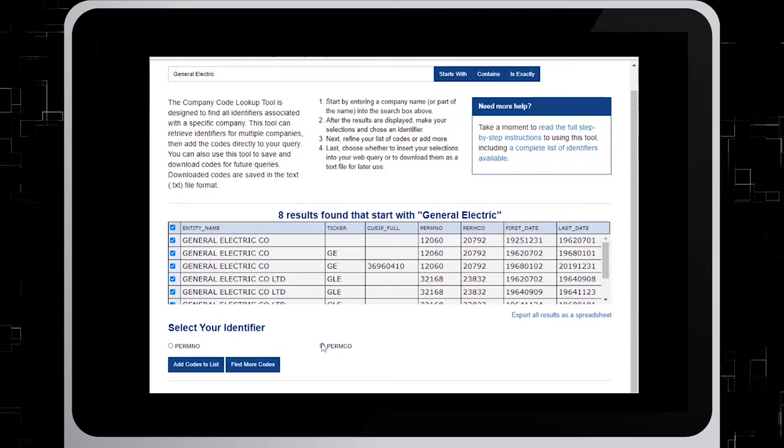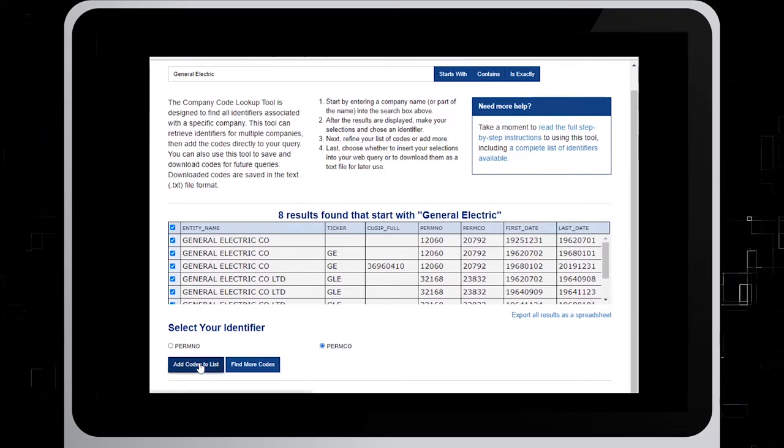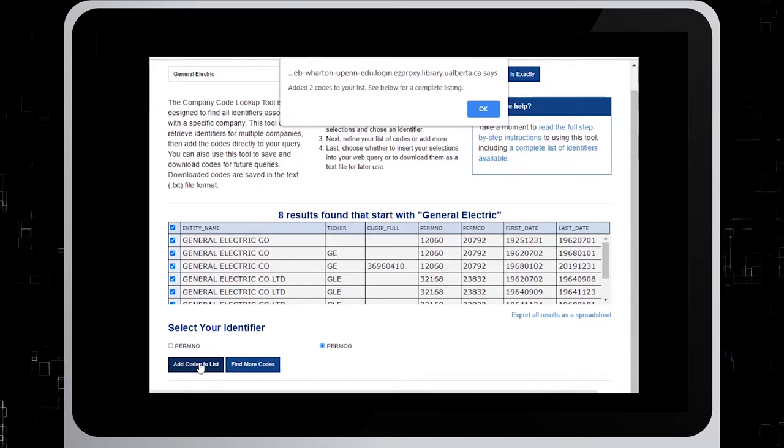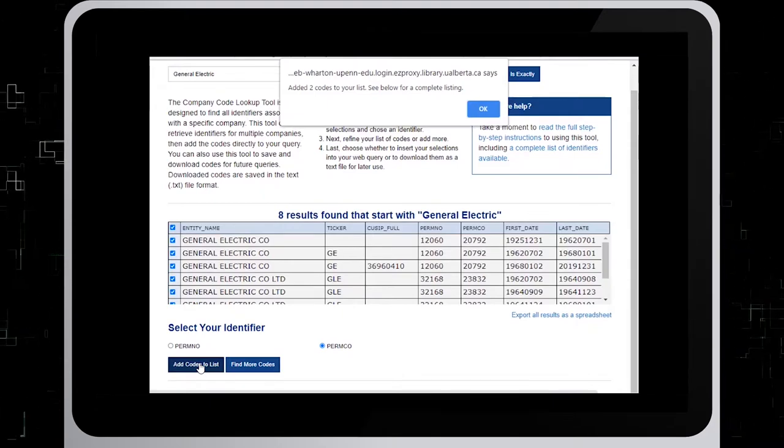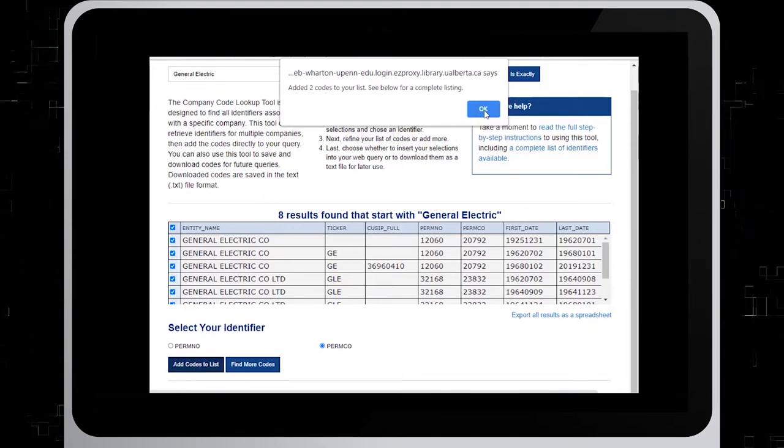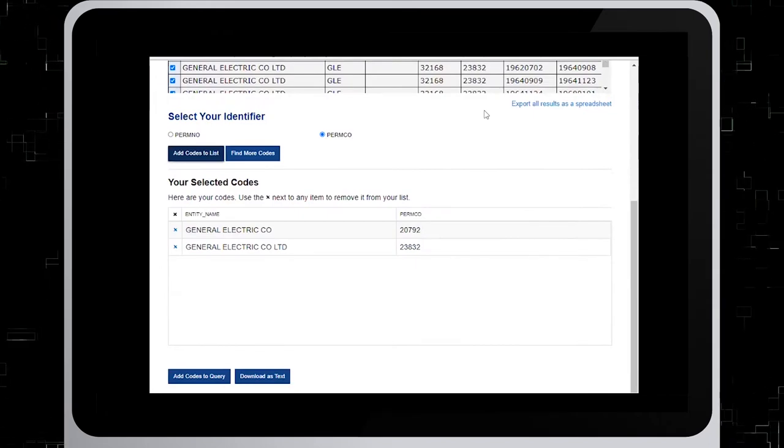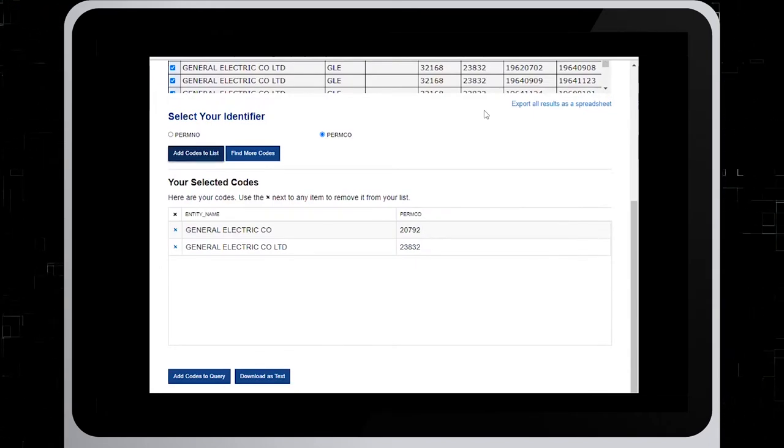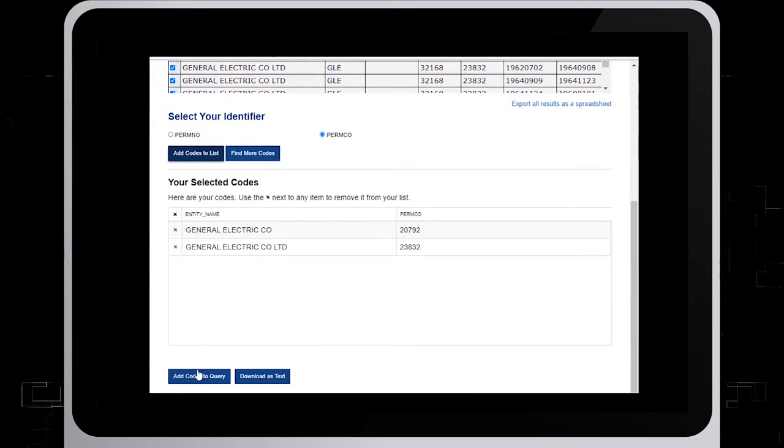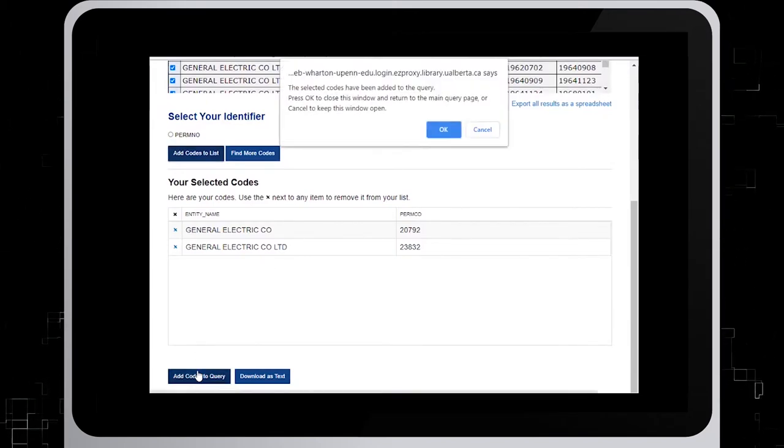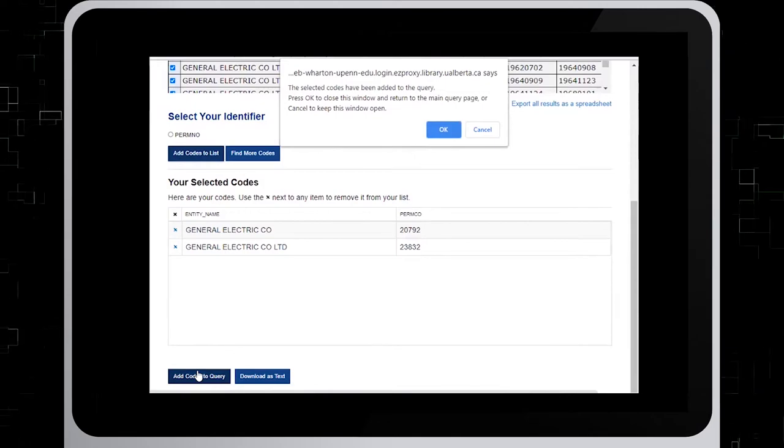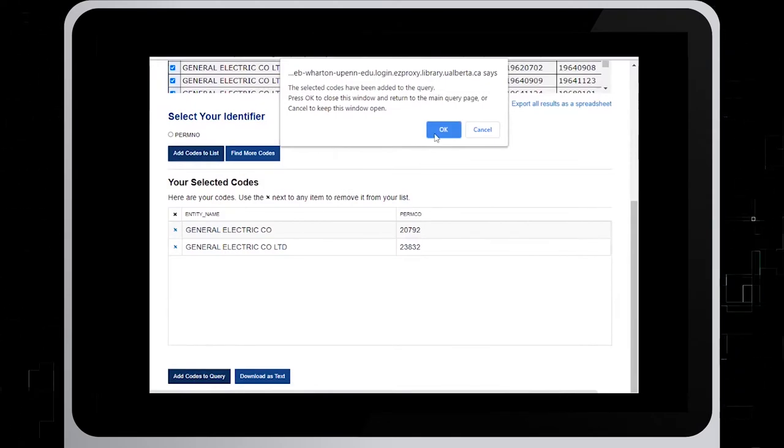Click on Add Codes to List. You will be given a pop-up window in which you will click OK. When the screen moves down, click on the Add Codes to Query button. Again, a pop-up window will appear. Click OK in that pop-up window.